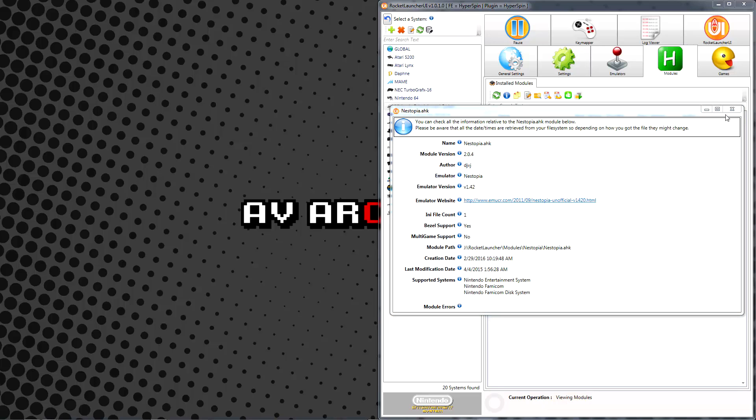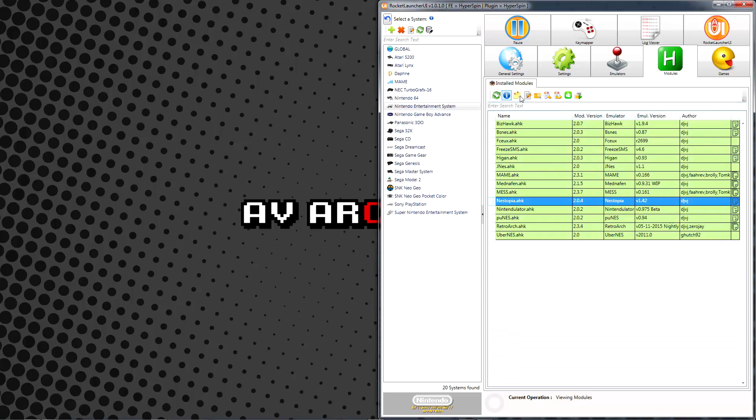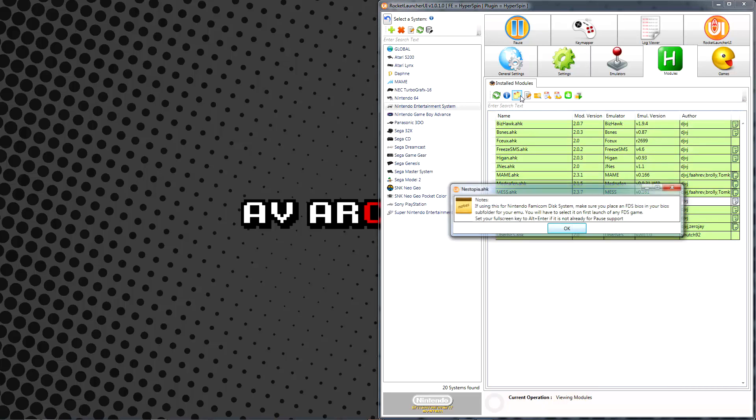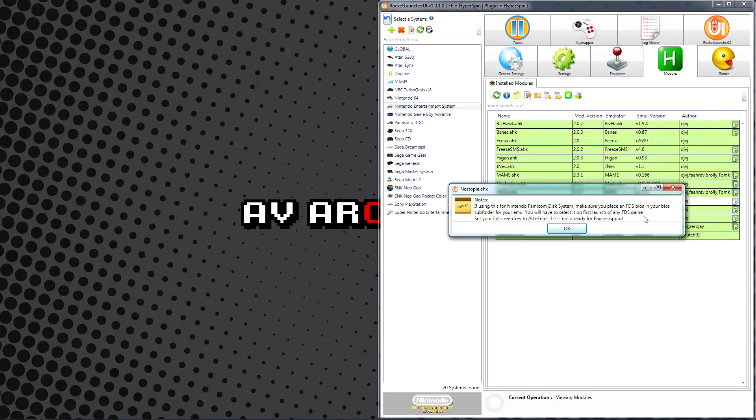Next, click on the View Module Notes icon. This is a very important step, as the module notes might contain important instructions regarding the proper setup of this emulator, so always check and follow them. This is the first place to look if you run into trouble running your emulator through Rocket Launcher.